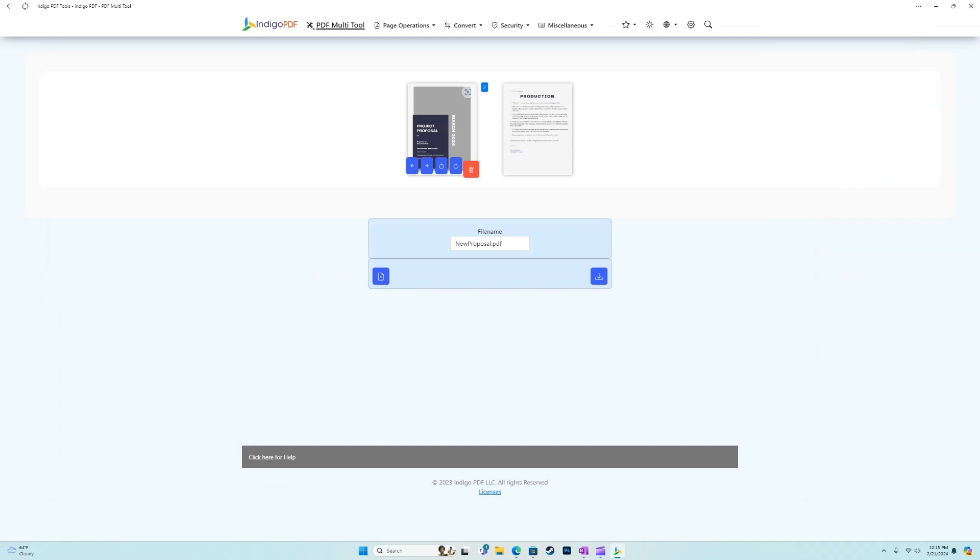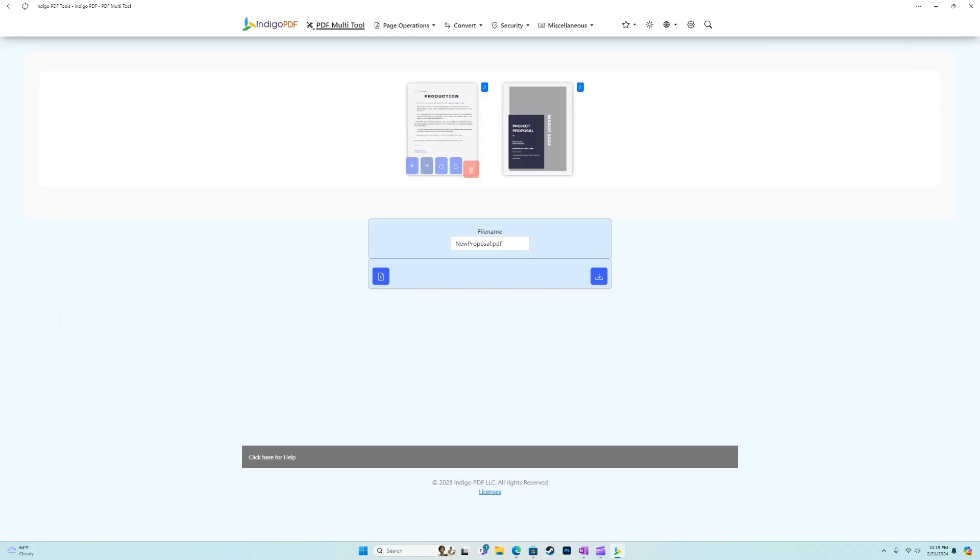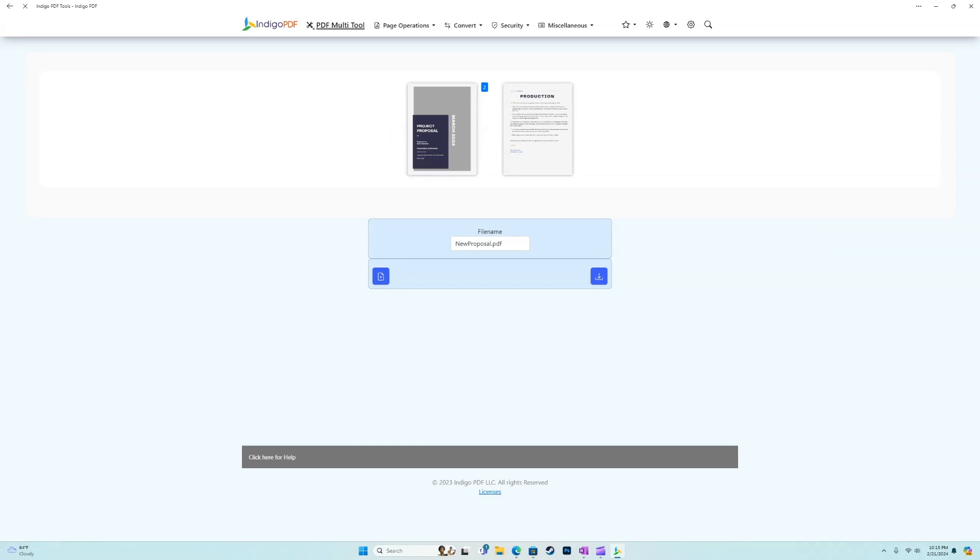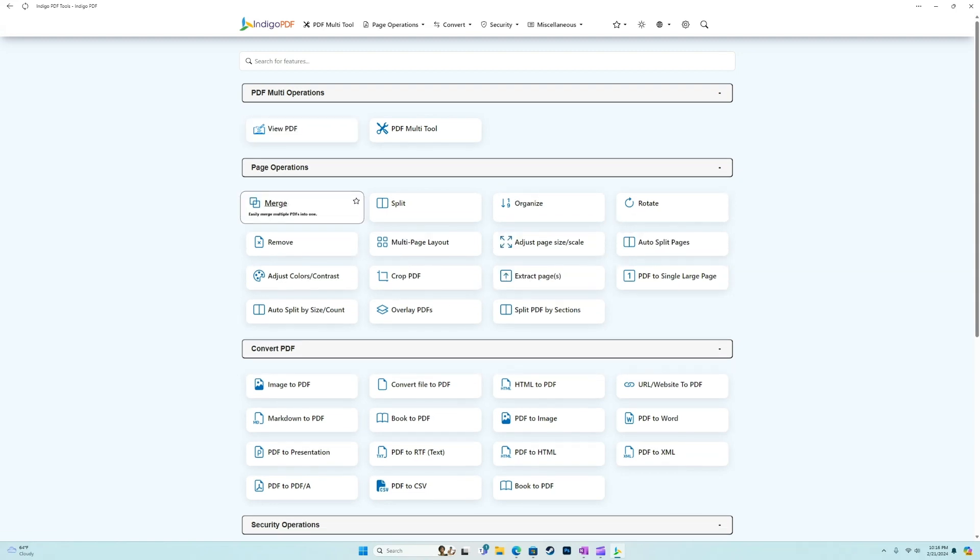Now a couple other things we can do inside of the multi tool, we can rotate the pages easily, we can change the order of them. Again, we can remove which we just did. So we'll go back into the homepage and explore some of the other features.